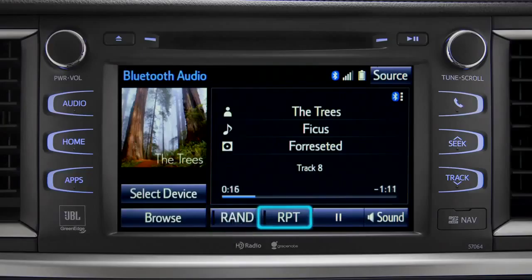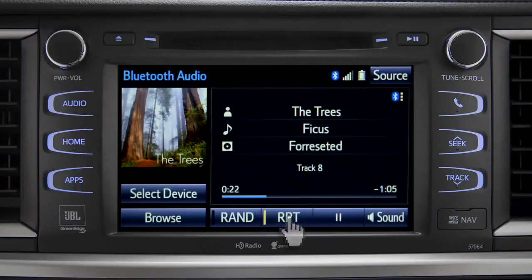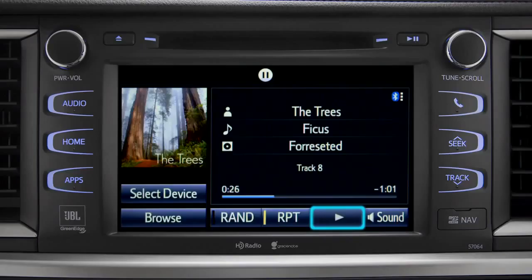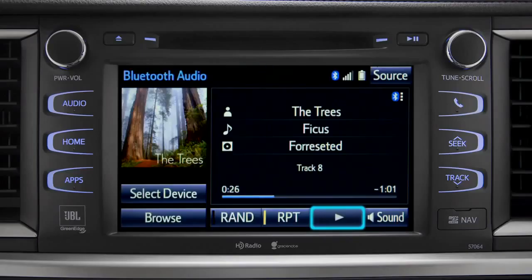The RPT button works the same way and allows you to repeat the current selection. Tap the pause icon to suspend playback, then tap the play icon that replaces it to start up again where you left off.